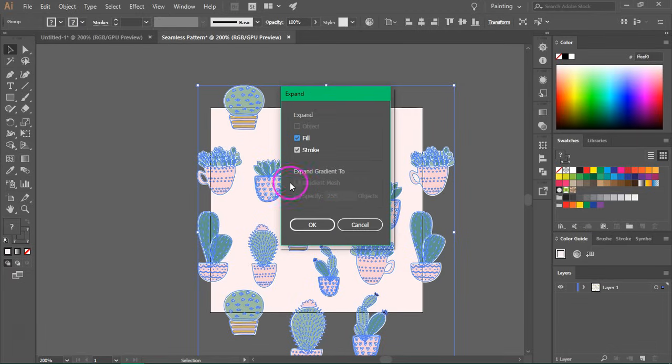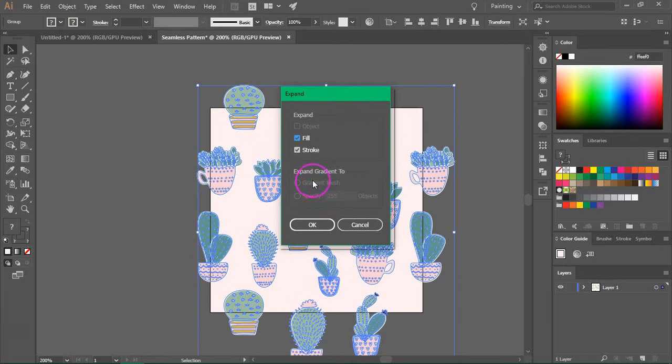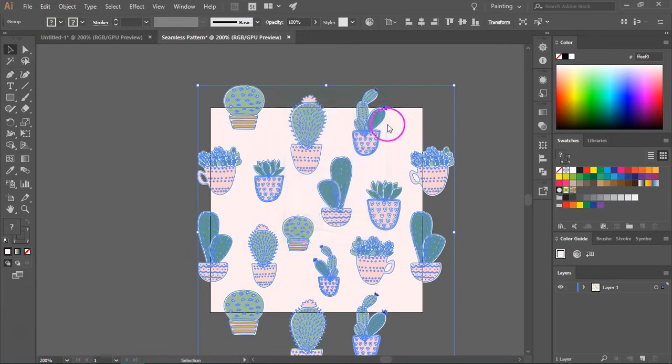You should also do this if you have gradients or lower opacity or any other kind of effect applied to your items. So just press OK.